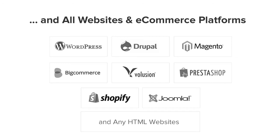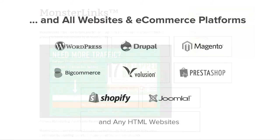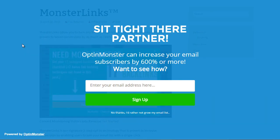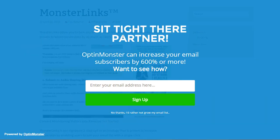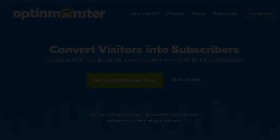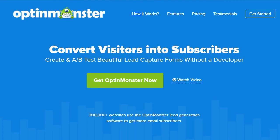OptinMonster works on all types of websites whether you're using WordPress, Drupal, Joomla, Magento, Shopify, or a static HTML website — OptinMonster will seamlessly integrate with your website. It's the perfect tool for showing a targeted message in the right place at the right time to the right audience. Get started with OptinMonster today.